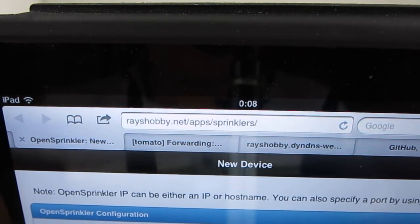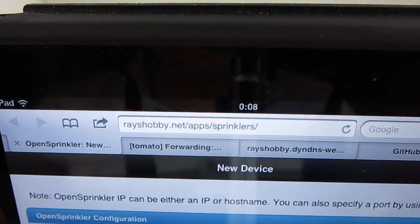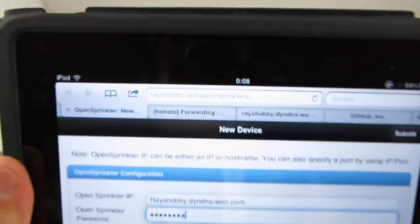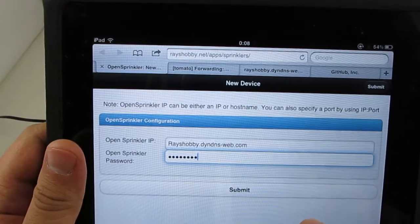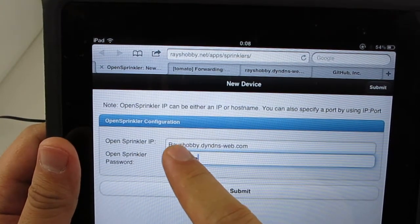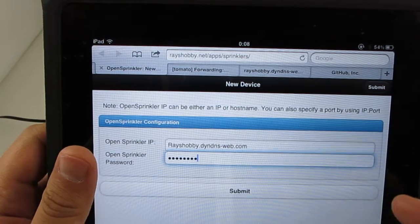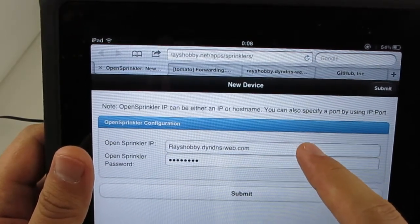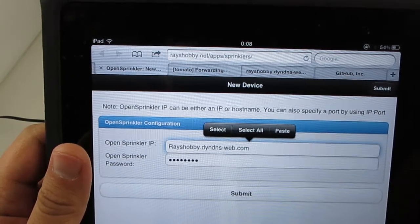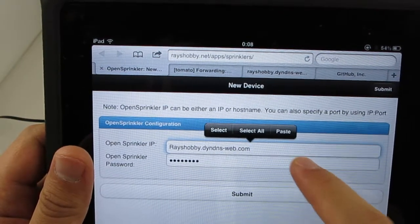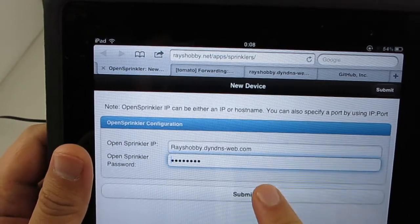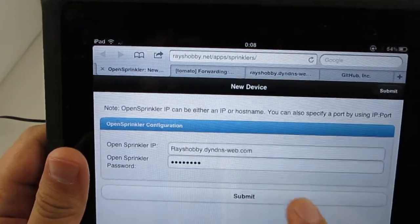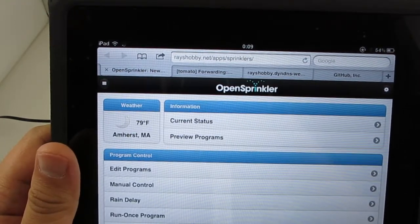Now let's go back to the app. Again, it's at racehobby.net slash apps slash sprinklers. If this is the first time you're using the app, you will need to fill in your access information, including the external IP address or your dynamic DNS, and optionally a port number if you are using a port number other than the default 80, then your OpenSprinkler's password, which is by default OpenDoor. And then once you submit, just wait for a few seconds, and then you should see the app's homepage.